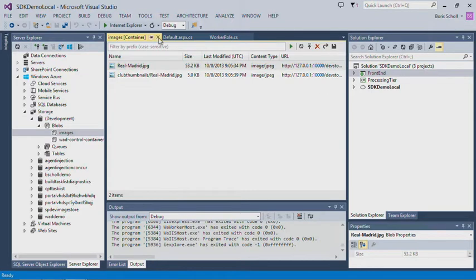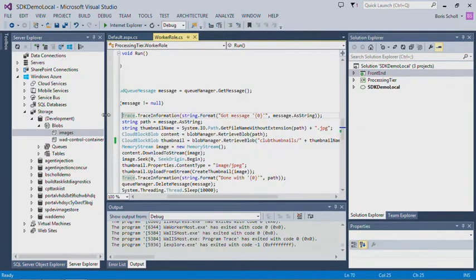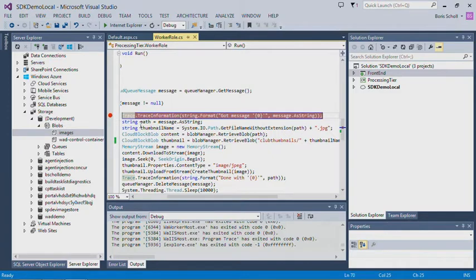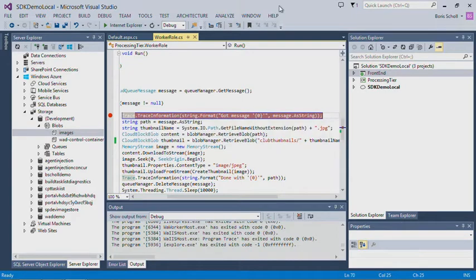The first thing I want to show you today is the new Edit and Continue functionality, which we light up in Visual Studio 2013 with the SDK 2.2. We light it up for web roles and worker roles. For web roles, you need to make sure you're not running W3WP — so as long as you're using IIS Express, you're fine.